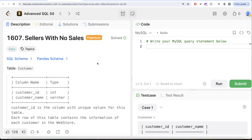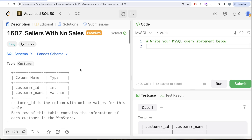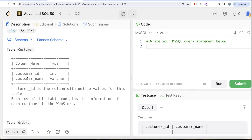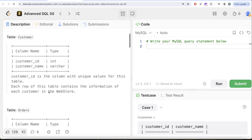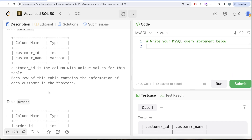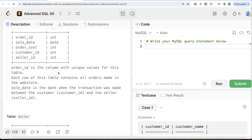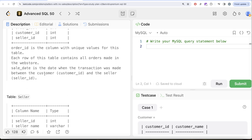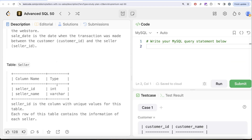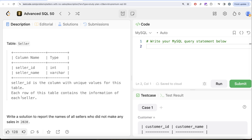This is the seventh video of the series called 'Sellers with No Sales.' We are given a table called customers with two columns: customer_id and customer_name. customer_id has unique values; each row contains information of each customer in the web store. We are given a second table called orders with five columns: order_id, sale_date, order_cost, customer_id, and seller_id. order_id has unique values; each row contains all orders made in the web store. We are also given a third table called seller with two columns: seller_id and seller_name.